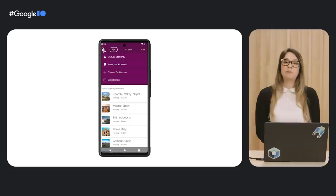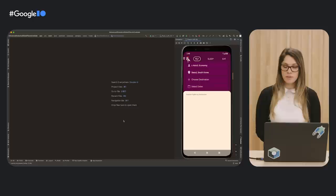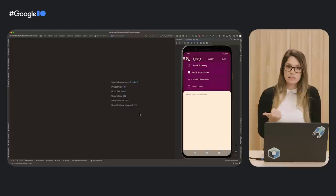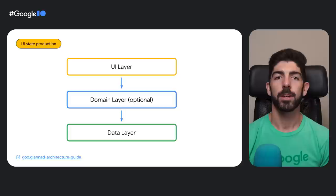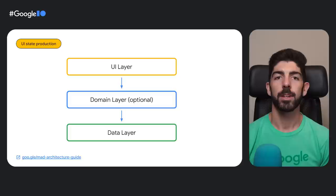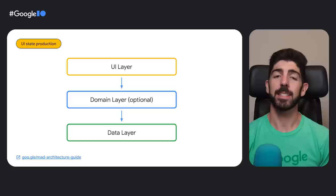The first feature we want to implement in Crane, our travel sample app, is populating the list of suggested destinations, so it looks like our design. If we run the app from the main branch right now, we see that this list is empty. To fix this, we have to complete essentially two steps: add the logic to the ViewModel to produce the UI state, which is the list of suggested destinations, and consume the state from the UI to show the list. For any kind of app, we recommend implementing a layered architecture to obey common good architectural principles like separation of concerns, single source of truth, and testability.